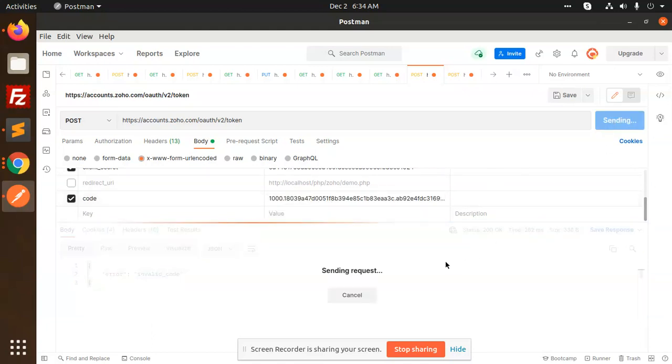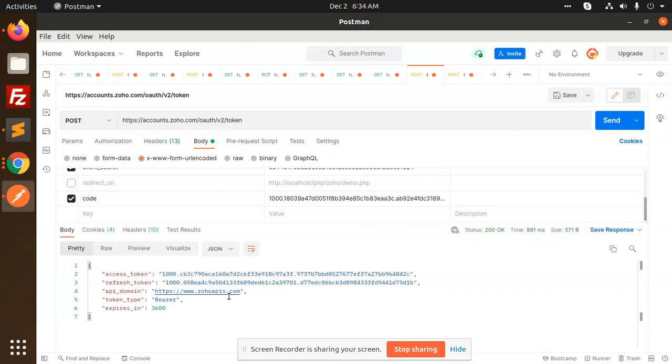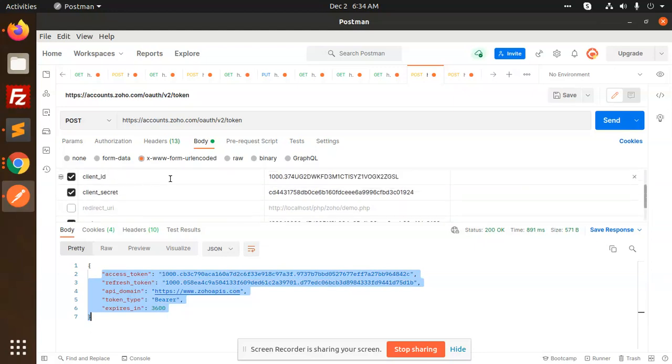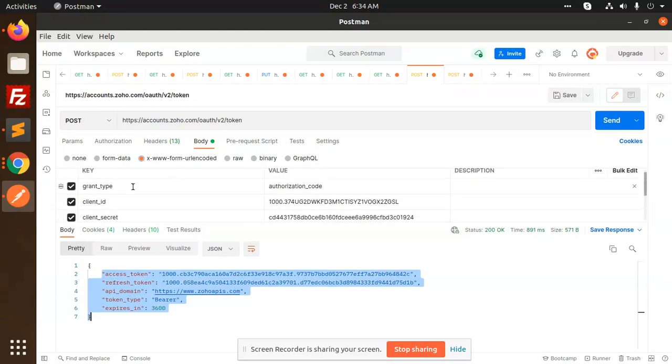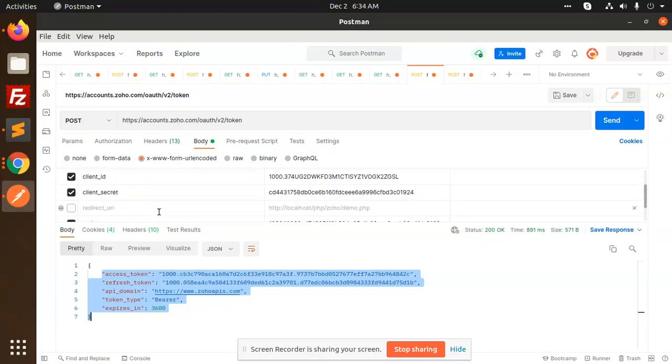So what's the issue? The issue is with the code, or if you're not sending it in the form format with client ID, grant type and this, that will throw an error. So this is how we can fix that error. I hope you will like this video. Thank you so much for watching this video, have a great day.